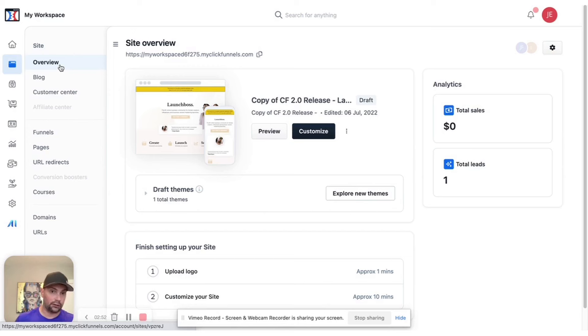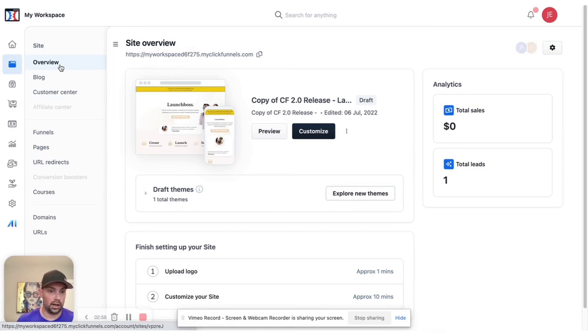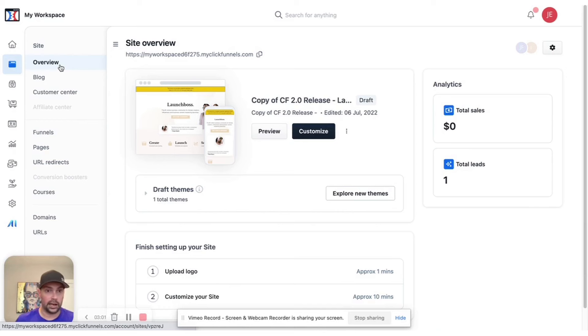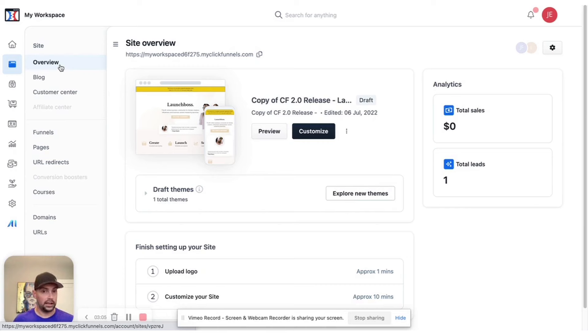Now, do I still use ClickFunnels? Yes. I'm slowly migrating everything over to Funnel Hacking or to Go High Level. And there are some things that Go High Level that I don't like. Like I think that ClickFunnels 1.0 is really easy to build funnels in. It works with my mindset.